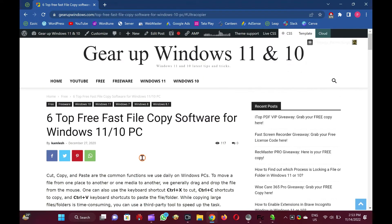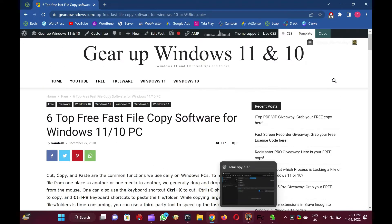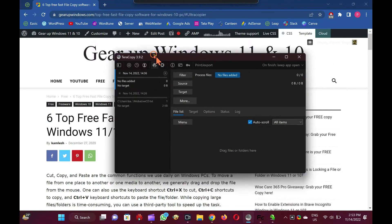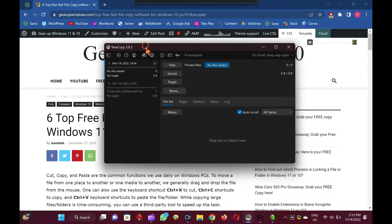A few freeware tools are available over the internet that enhance copying speed. Let me show you one by one. Download links for each application are mentioned in this video description.